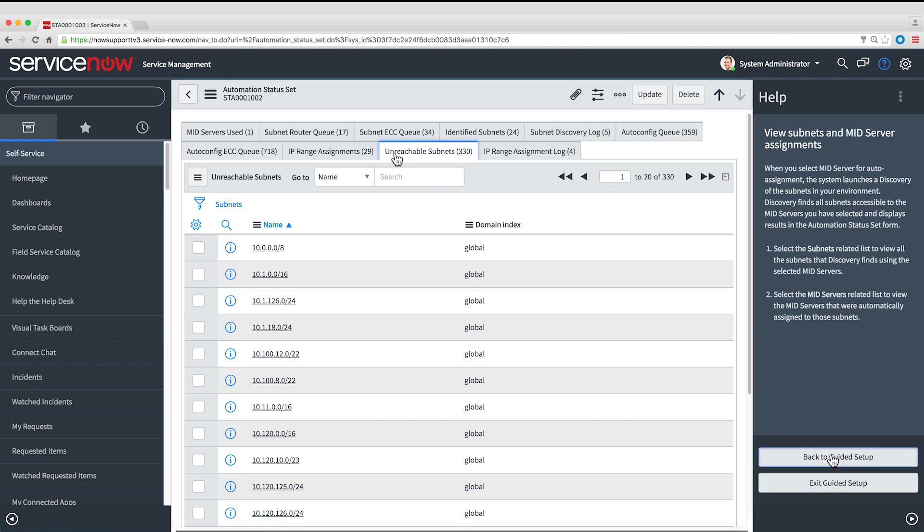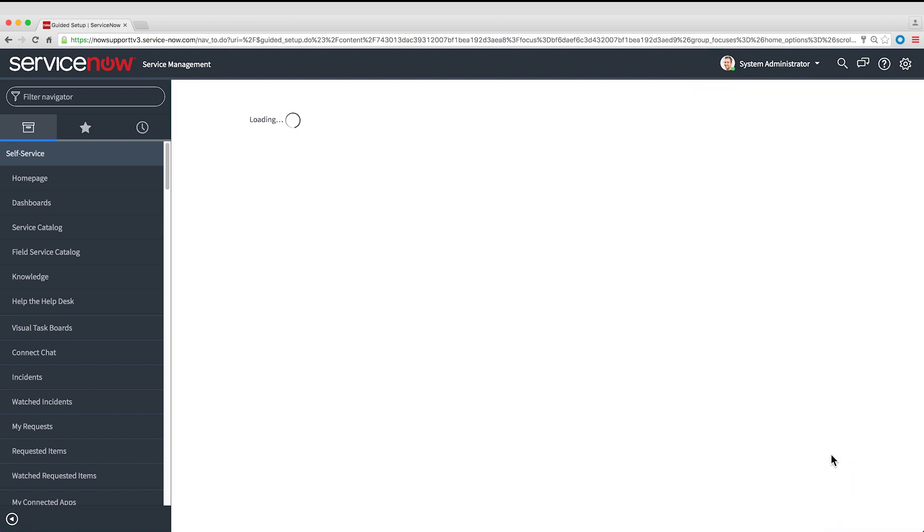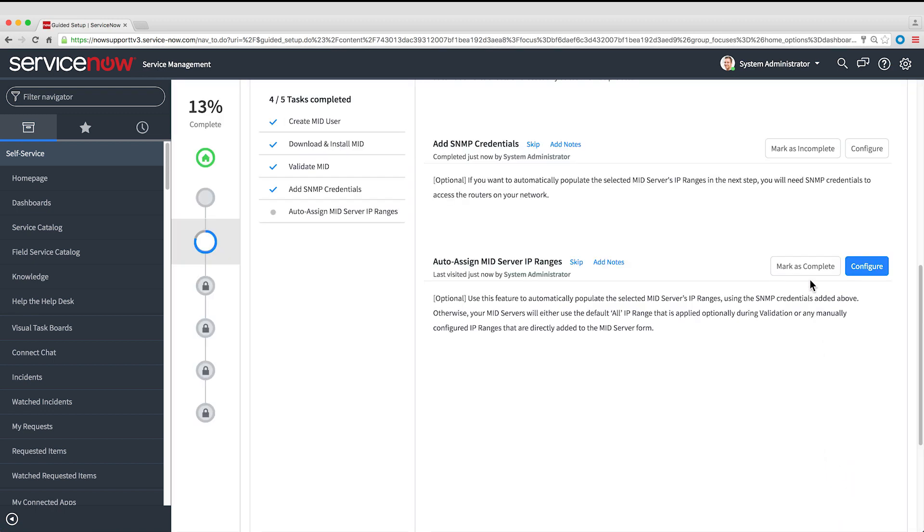Let's go back to Guided Setup and mark that task as complete. And that completes the guided setup. Our MID Server is ready to use. Now you can set up applications that use the MID Server, like Discovery and Event Management. Later videos in this series will show you how to do it.